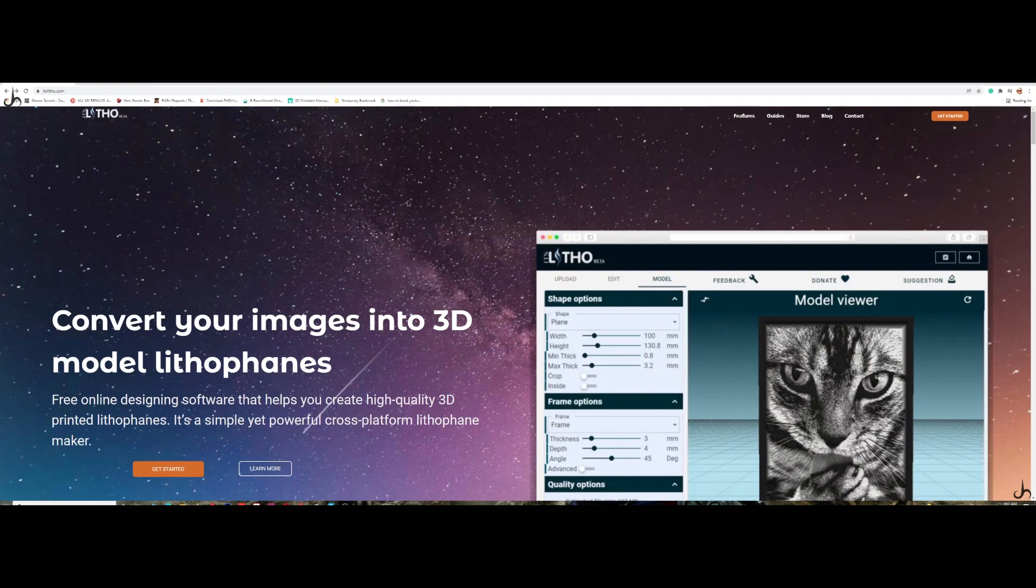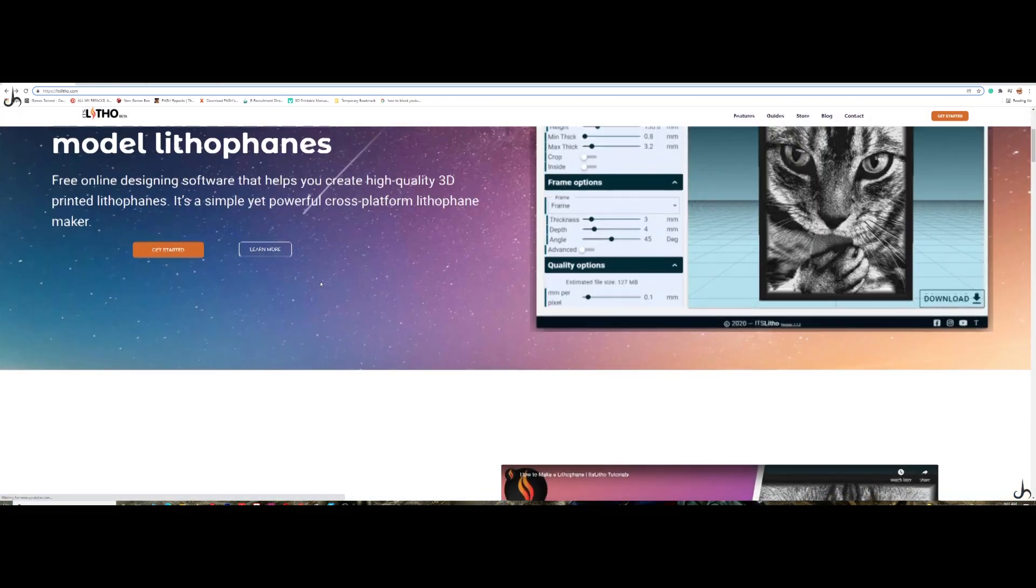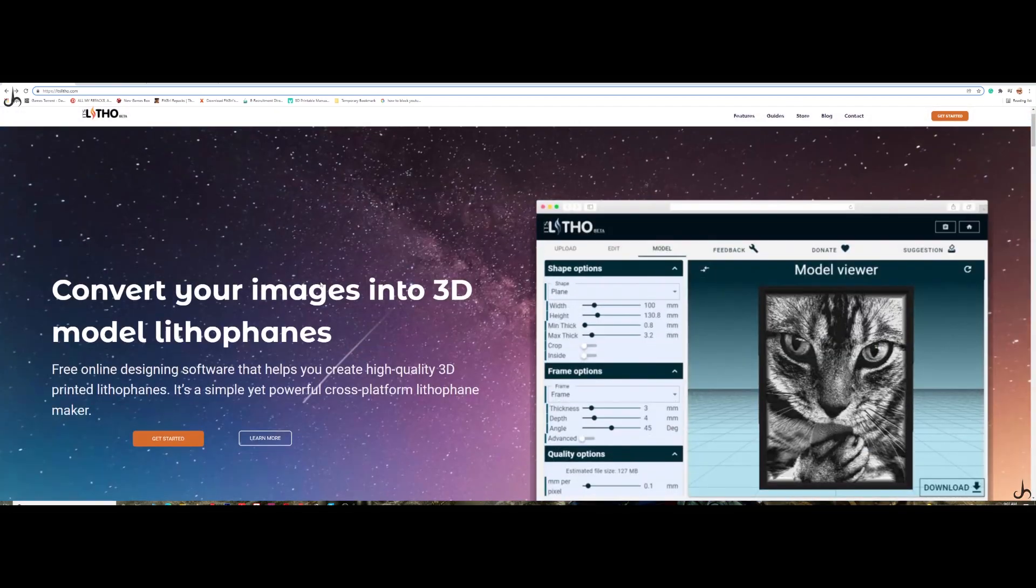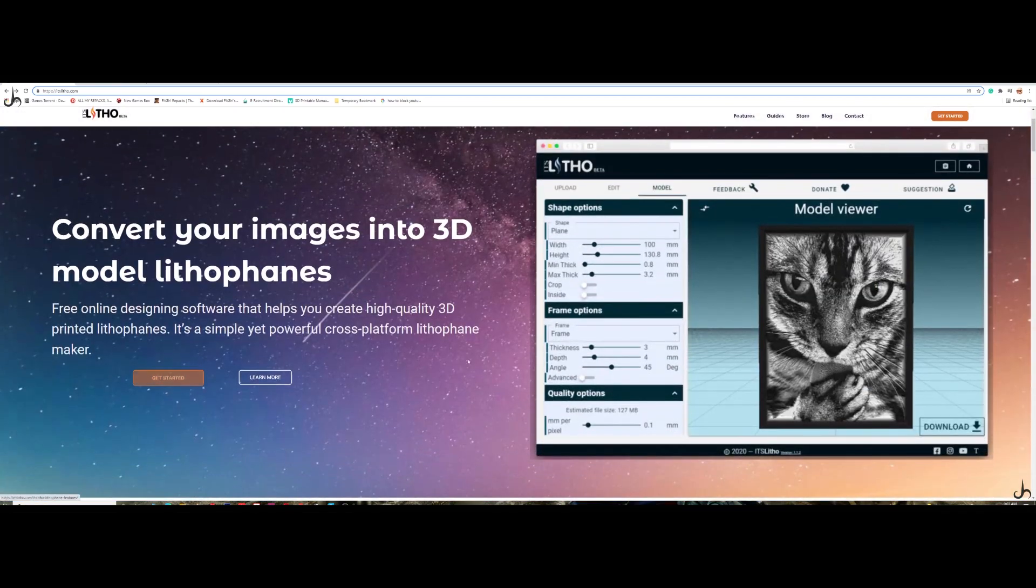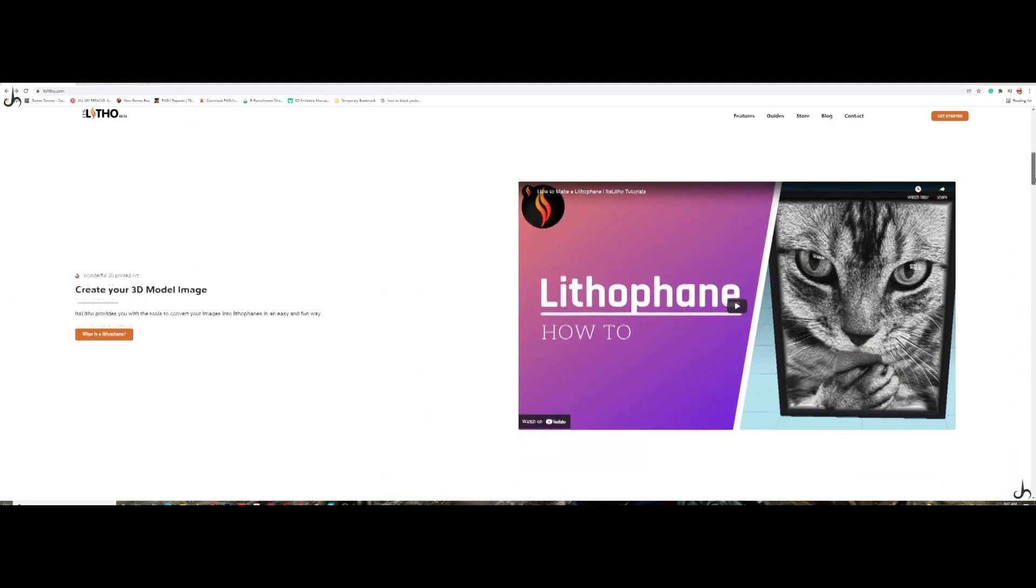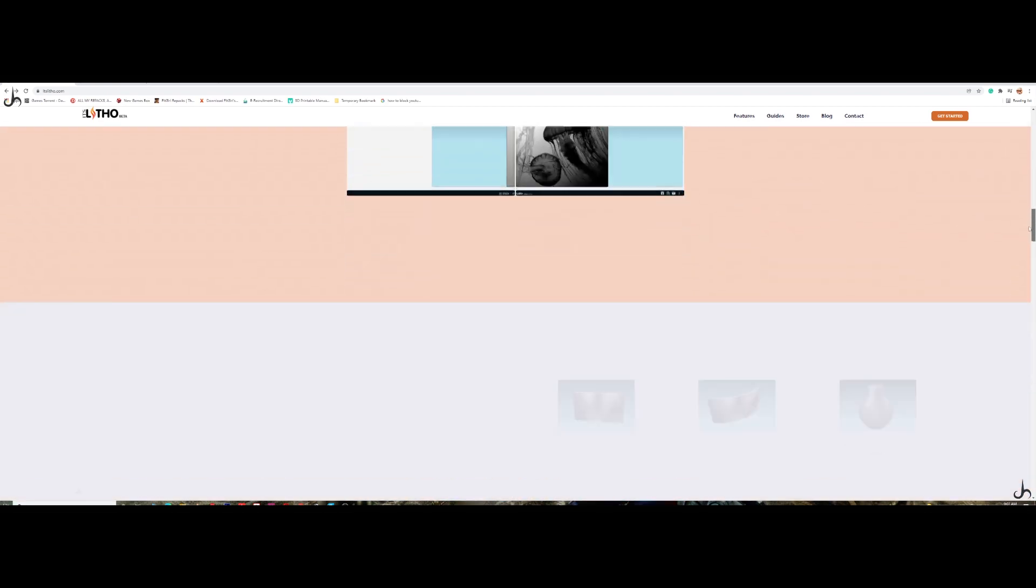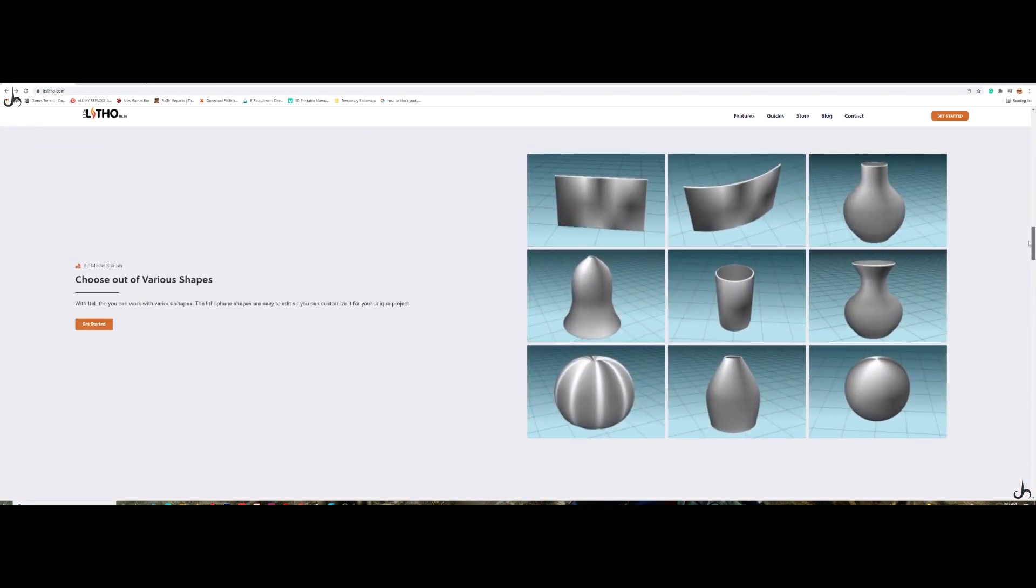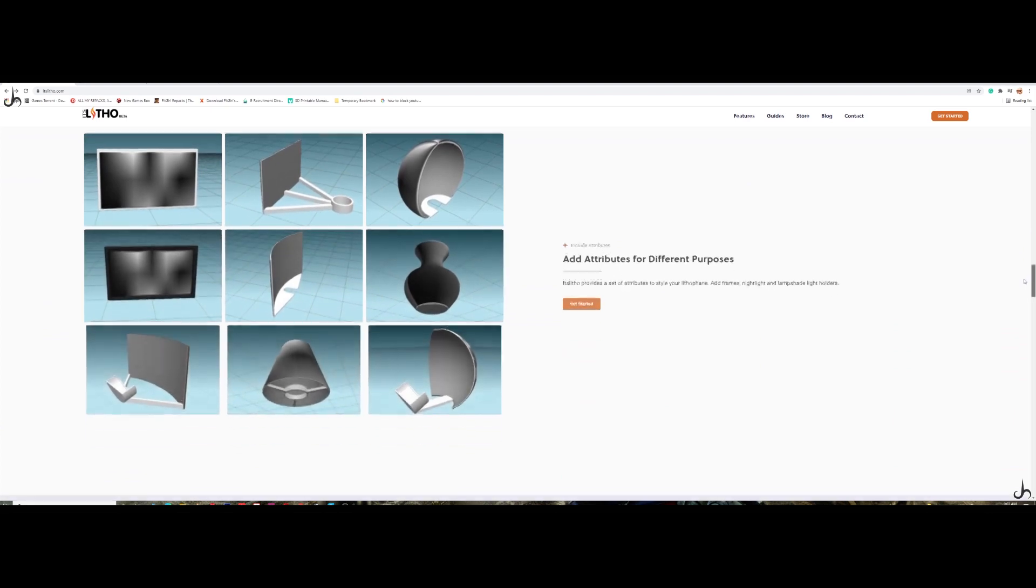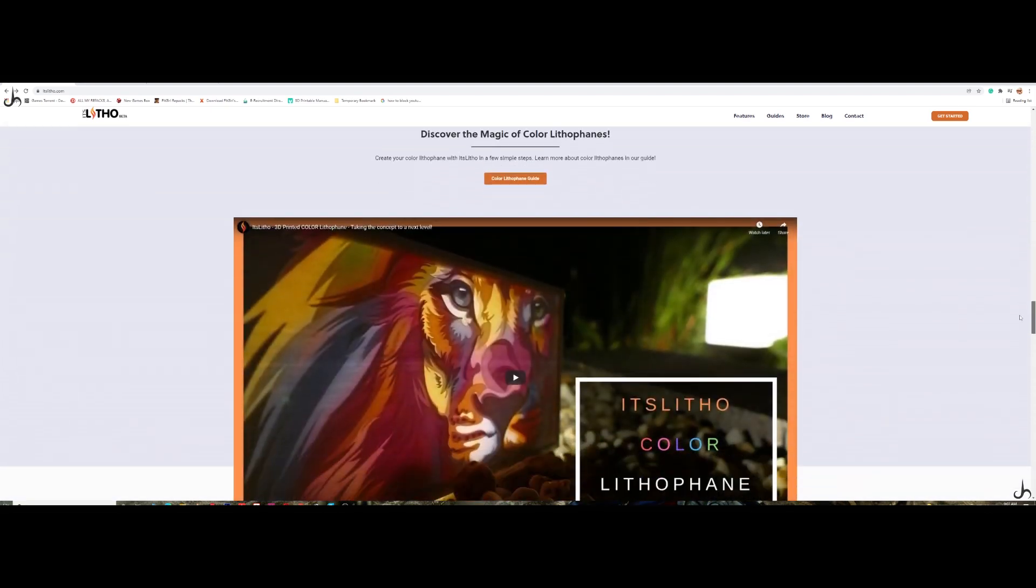The first thing you do is go to itslitho.com. It's a pretty cool site and this is where you create all your lithophanes. You can click get started. At the bottom you have the tutorial. You have different shapes and stuff that you can create in this website. It's a pretty cool website. I would highly recommend this website to create your lithophanes.